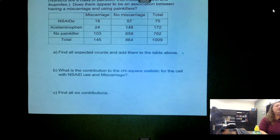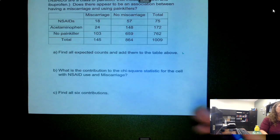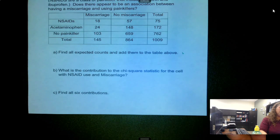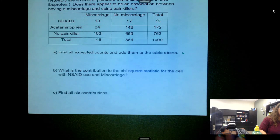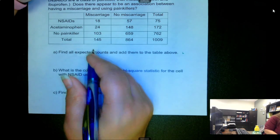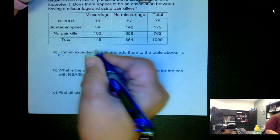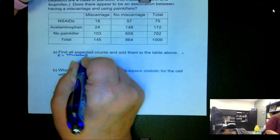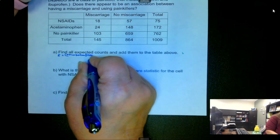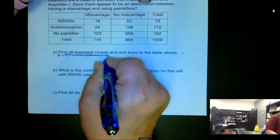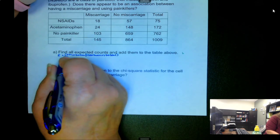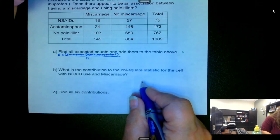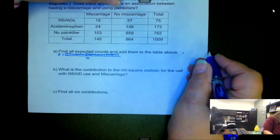Previously we just took the proportion or the probability that was given and multiplied it by the sample size to find each expected value. When we have it in a table like this, or when we're looking for an association, there's a different way we need to get it. To get the expected count, we're going to take the row total, multiply by the column total, and then divide by the sample size n. And we do that for each cell.